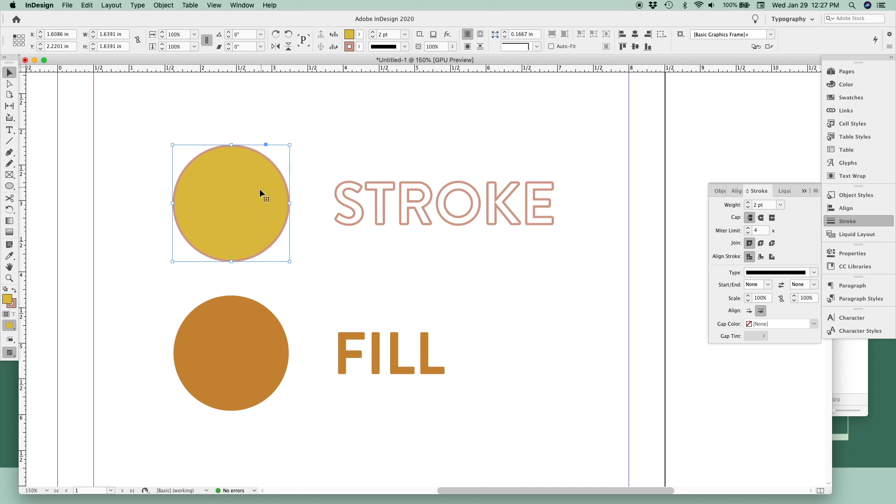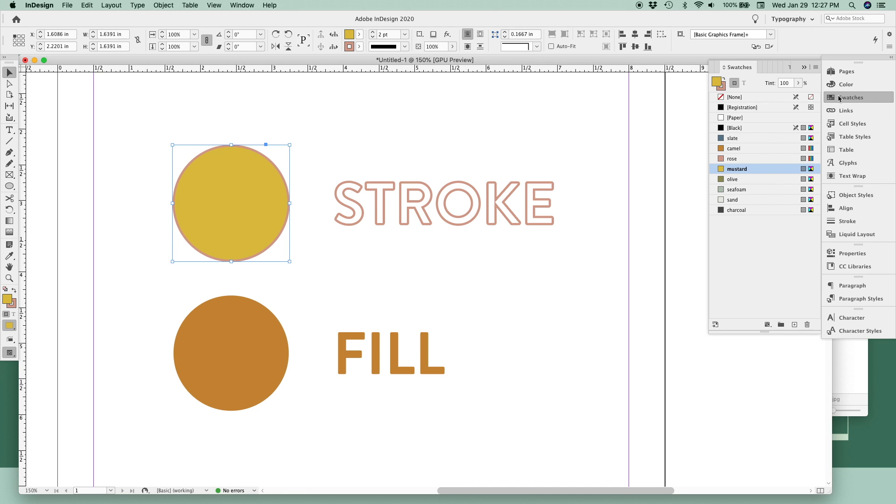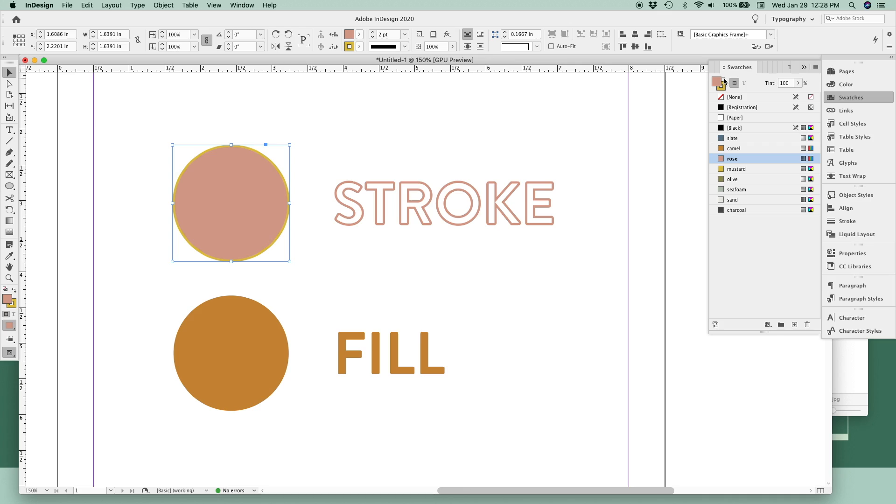And lastly, if you want to flip-flop your stroke and your fill color, go back to your swatches palette, and the little icon right here in between the stroke and the fill thumbnails is a curved arrow. And if you click that, it'll swap your fill and your stroke colors. And you can click it again to swap them back.